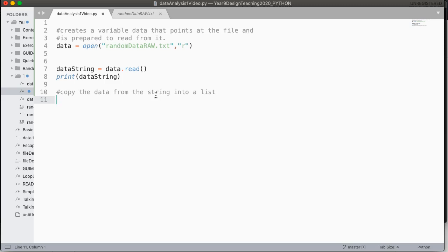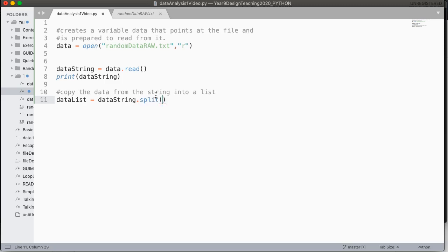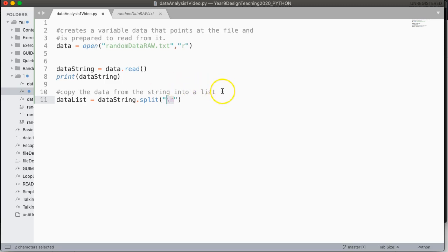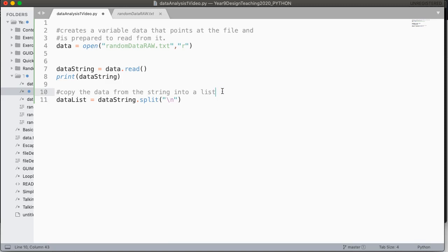So what we do is we're going to make something called data list, which is going to be the variable that stores our list. And I'm going to use the data string, and I'm going to invoke the instance method called split. And what split requires is some character to split on. And in our case, what we want to do is we want to say, find every new line, we've used the escape code backslash n, and we're going to use that to indicate a new element.